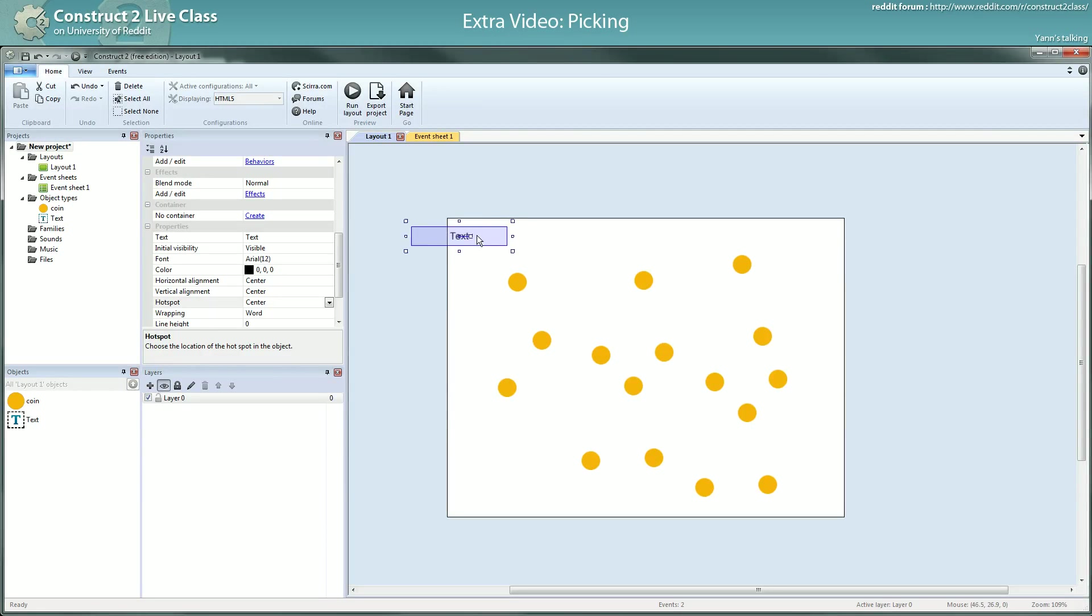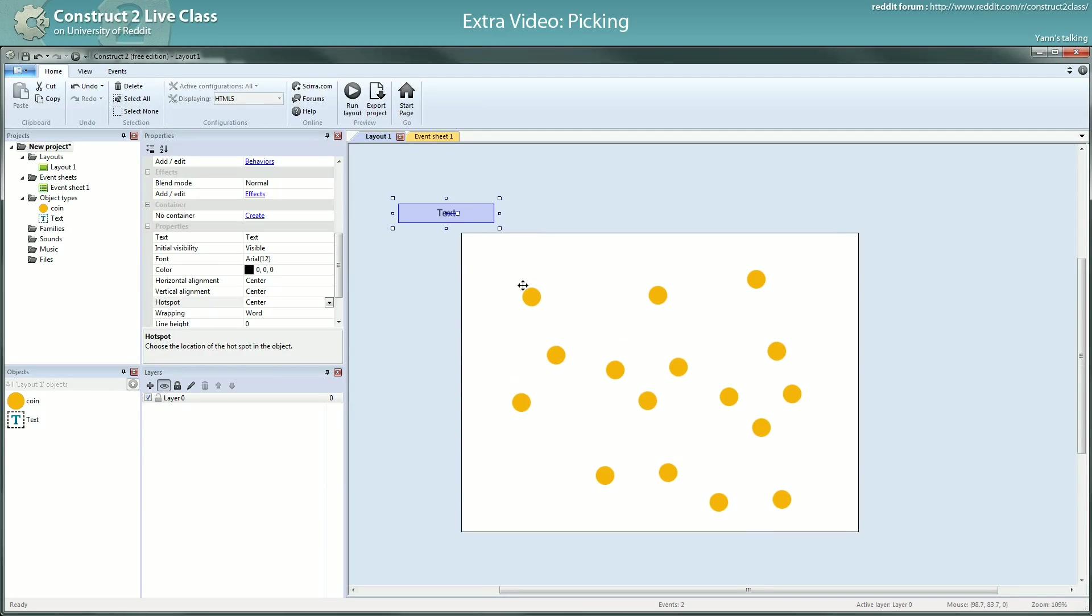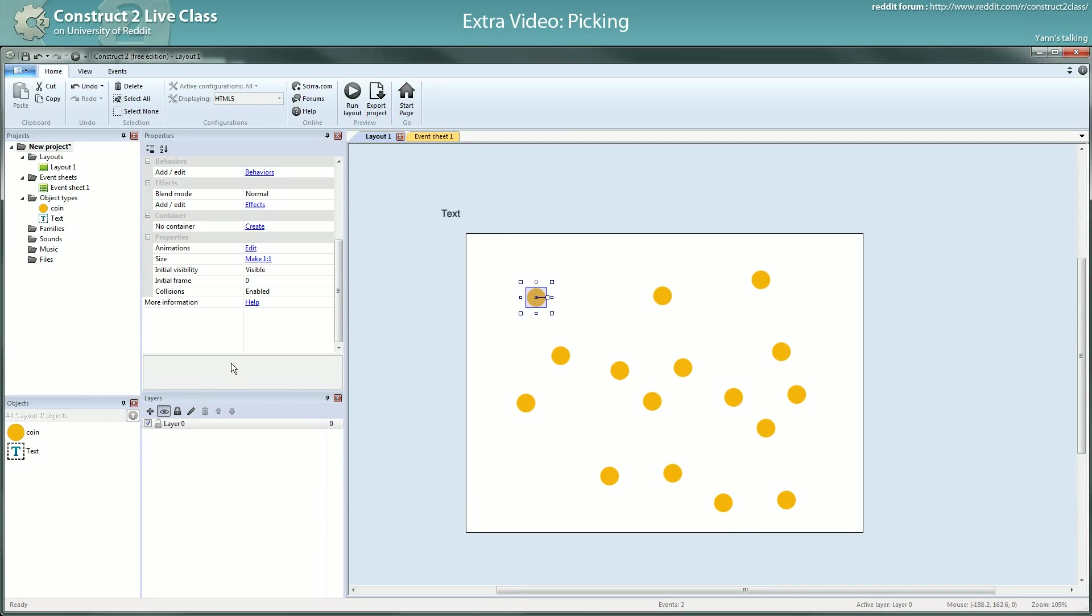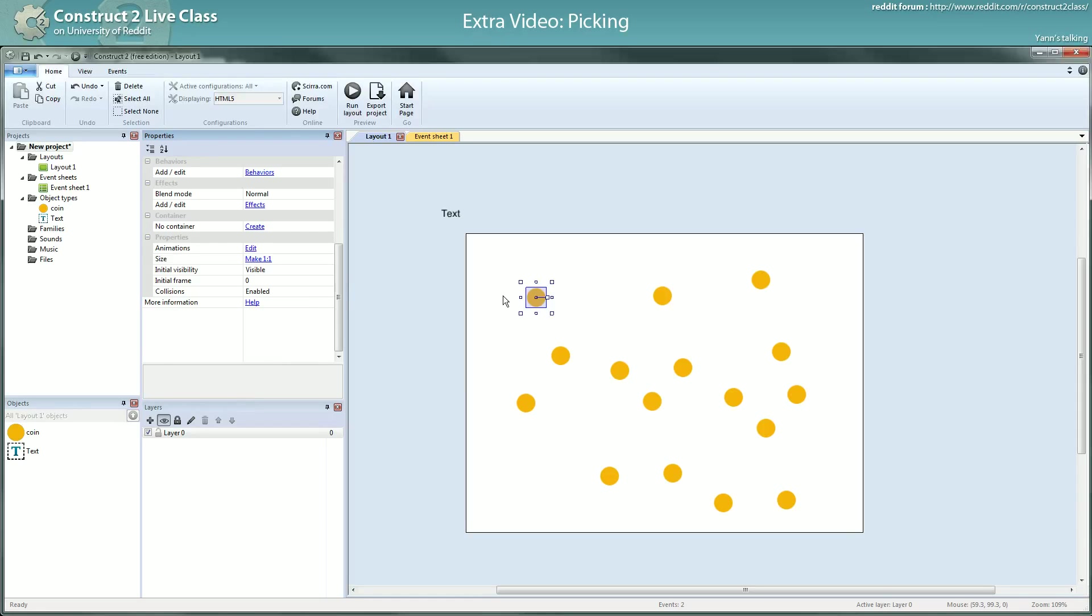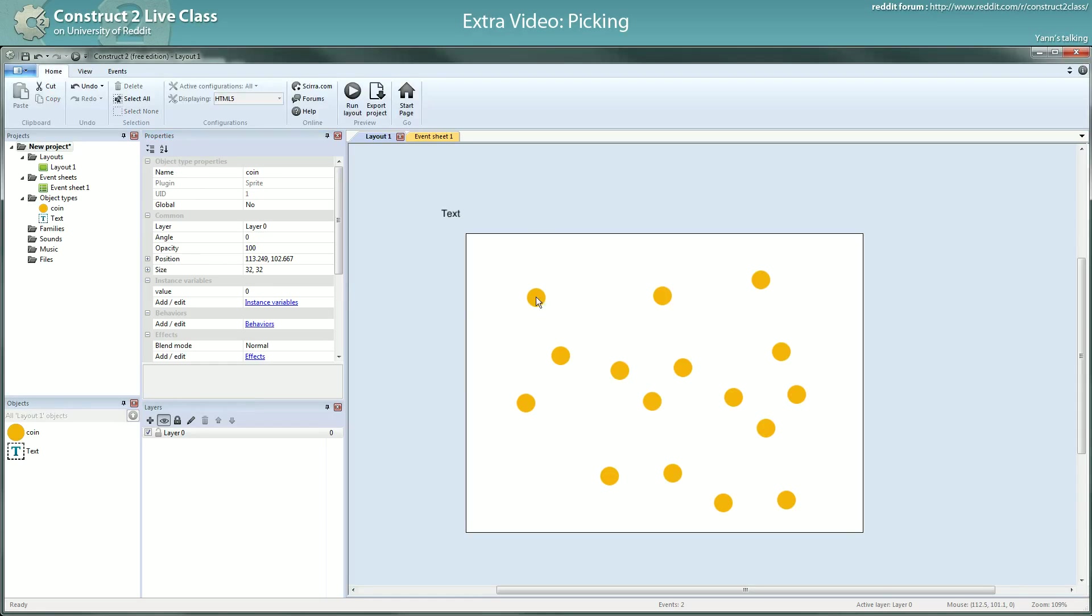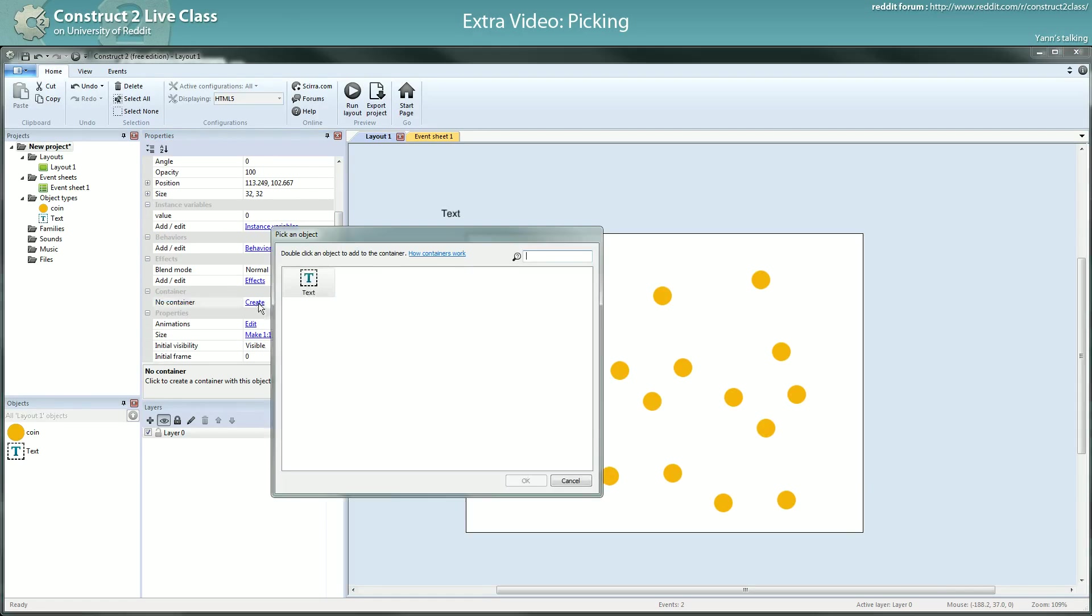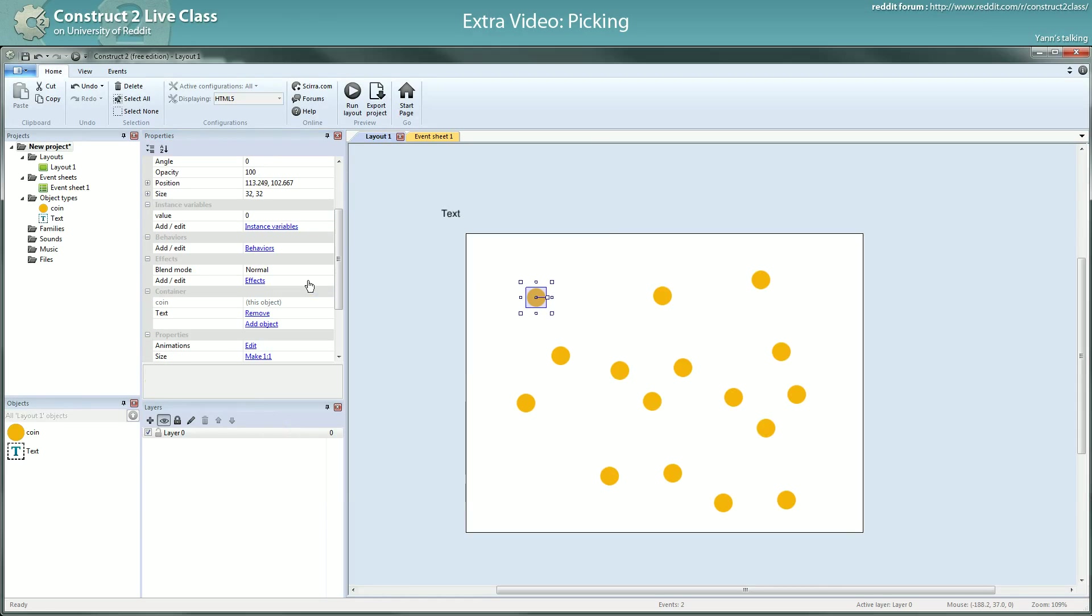Obviously I won't do this by hand. What I will use now is something I will cover a bit more in the next lesson. I will use a container. A container, well, you'll see what it does. For now, I will create a container by selecting one object I want to put in the container, click create and select another object I want to put in the same container. Now you see,